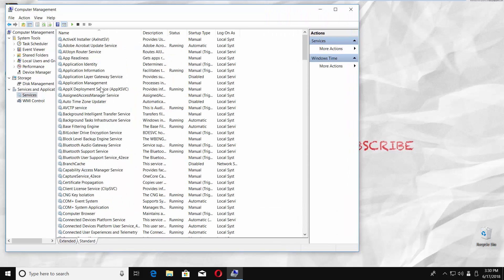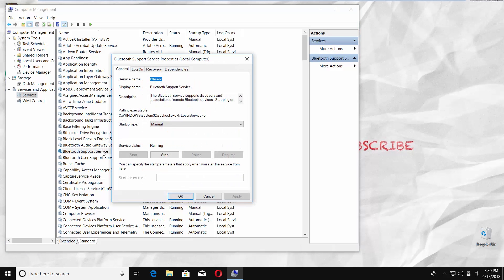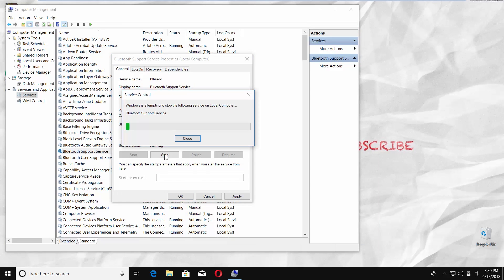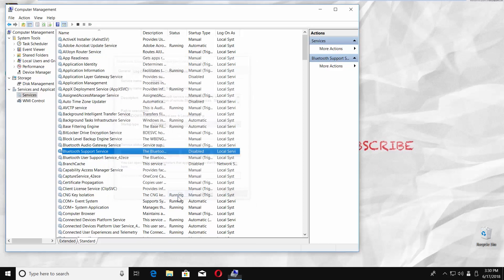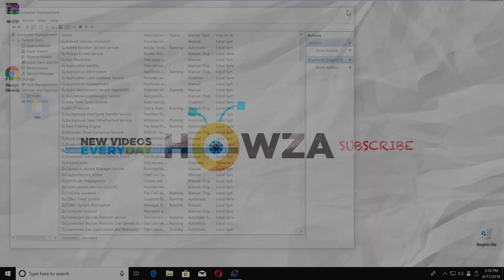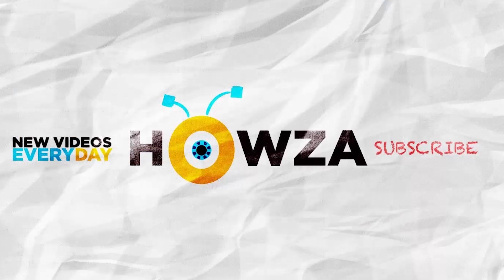To disable a service, double-click on it. Set Startup Type to Disabled. Click on Stop under Running. Wait until done. Click on Apply and OK. That's it.